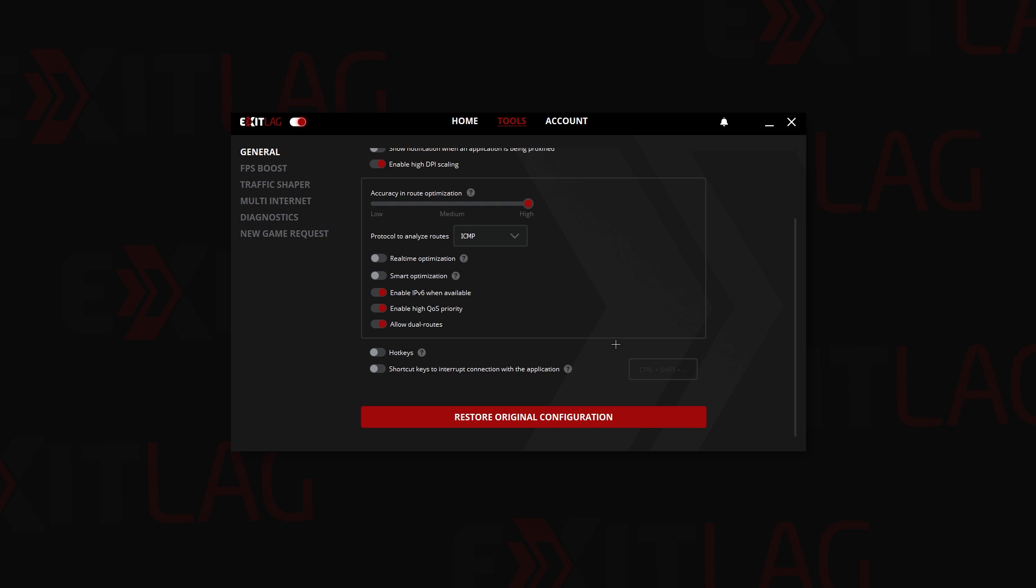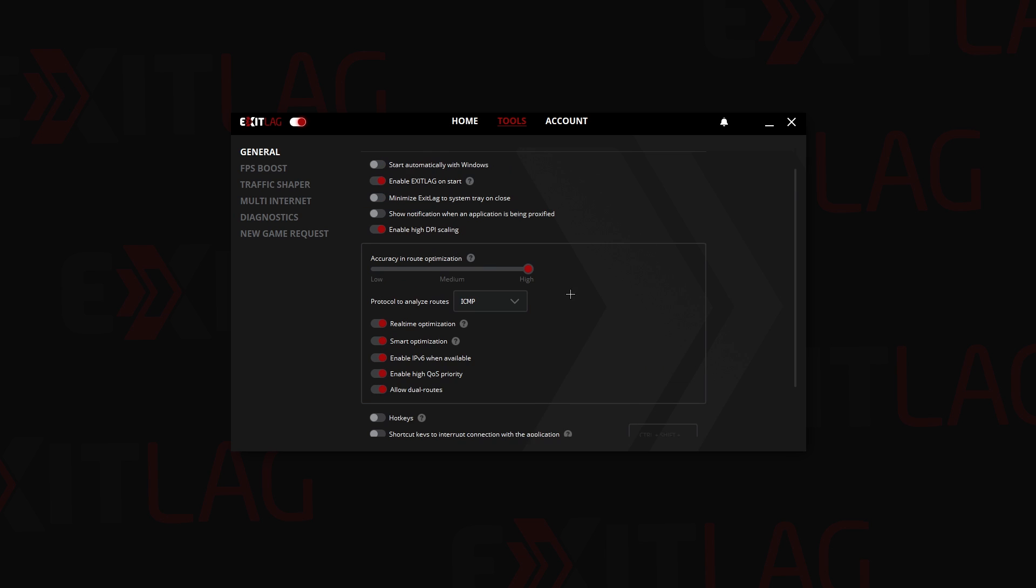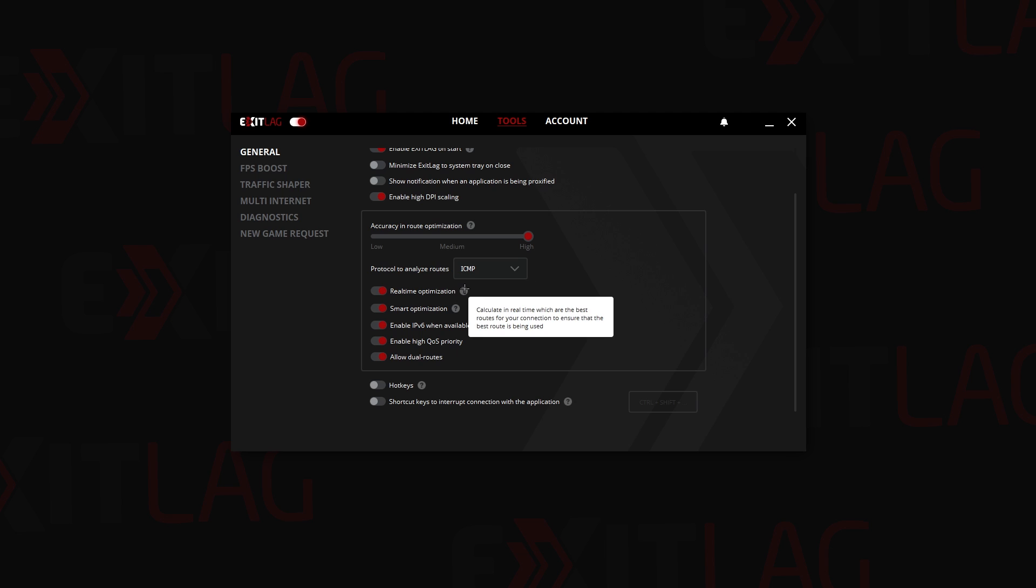As you can see I am using the following routes. If I switch to real-time optimization and smart optimization, what this does is that, as you can see it says right there, but let me explain in quick words.